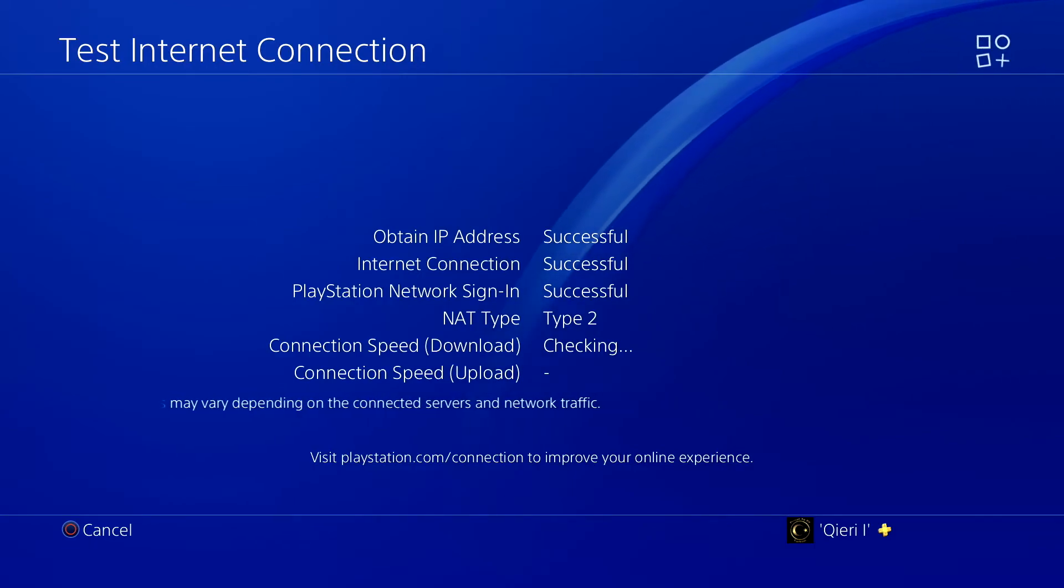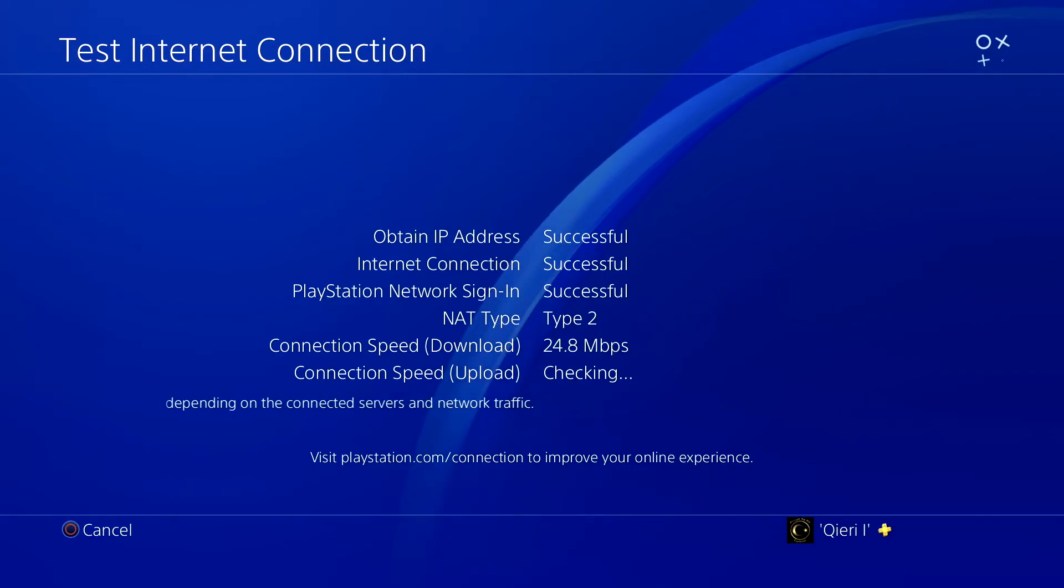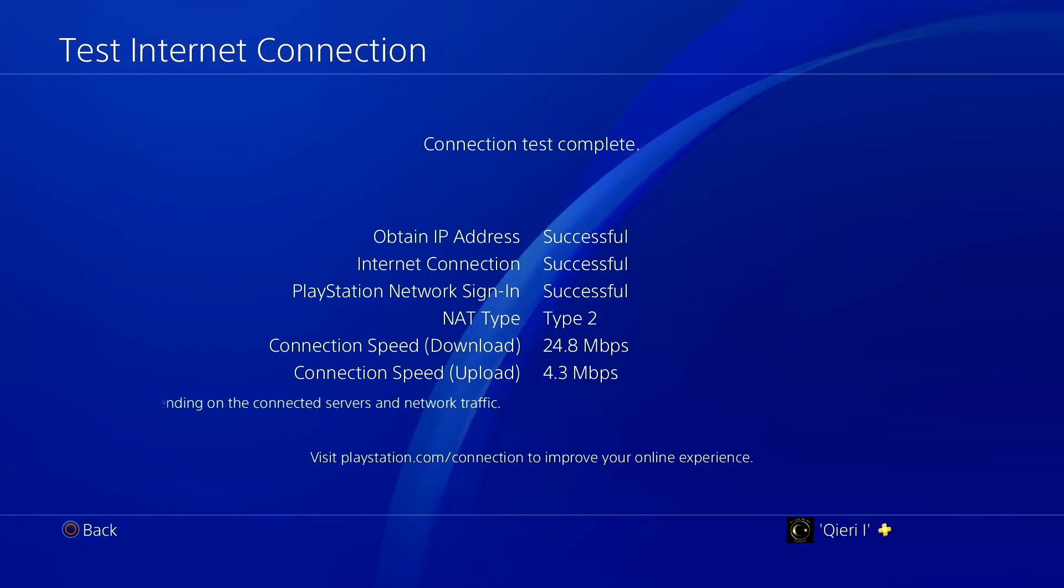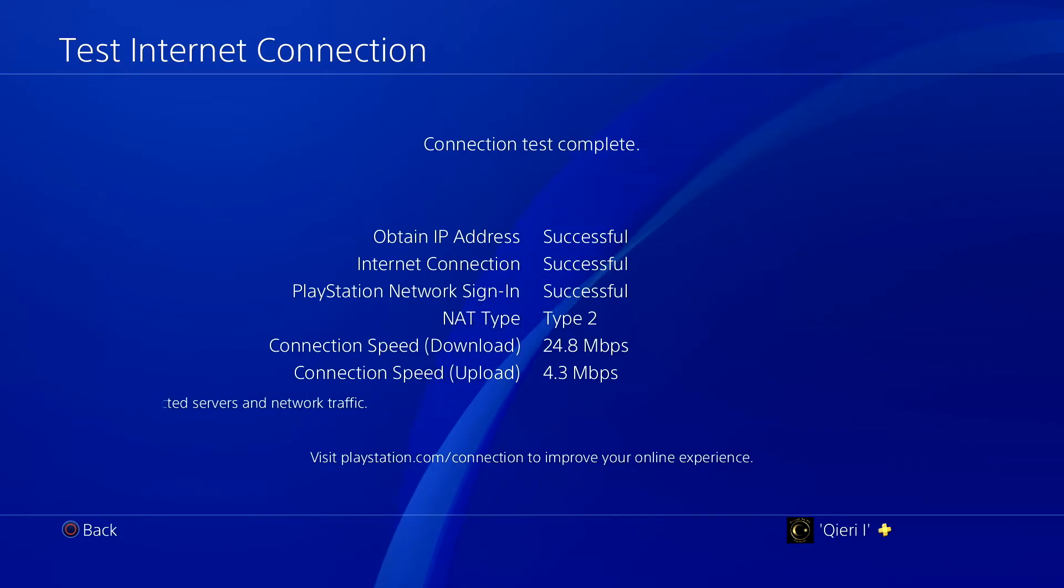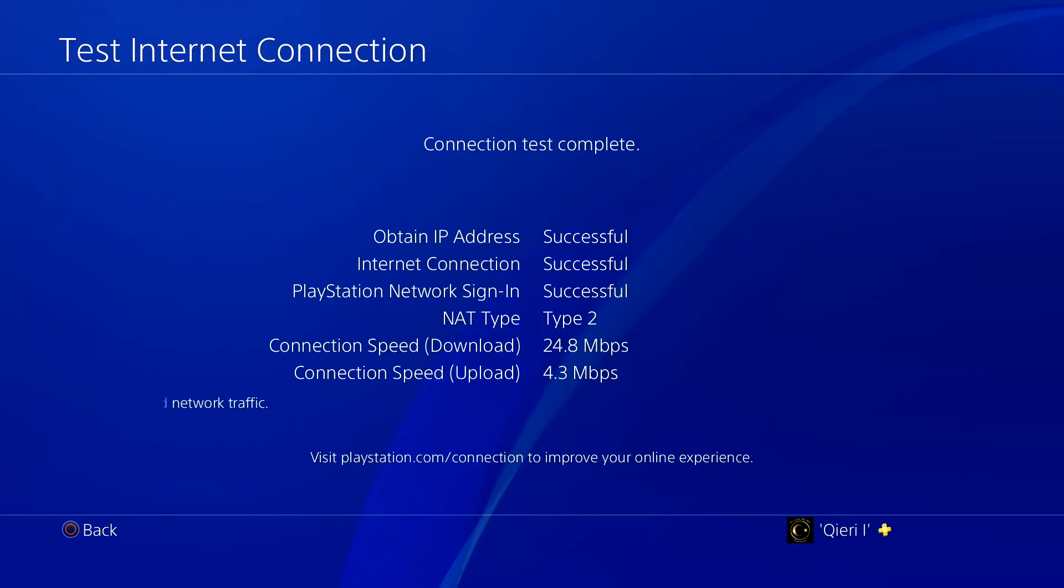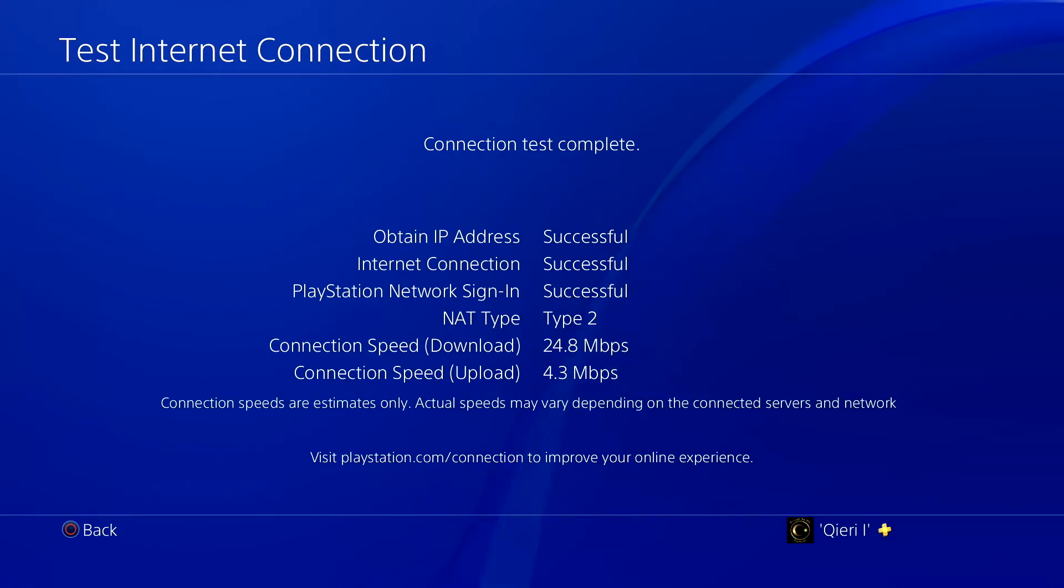If you have NAT Type 2 or NAT Type 1, it means that you're okay. You don't have a big issue with that. But NAT Type 3 is going to have a big problem and sometimes it could be the reason why you have this issue.